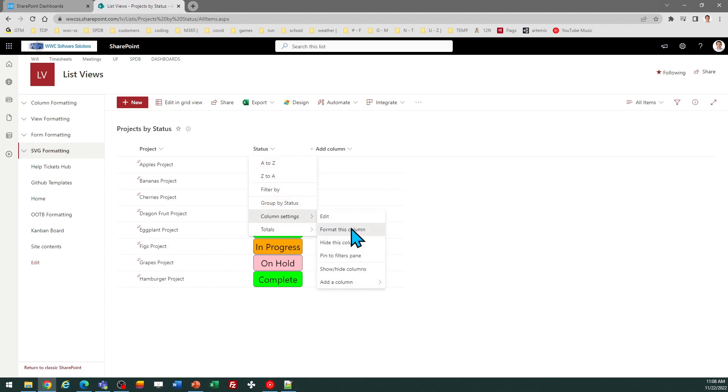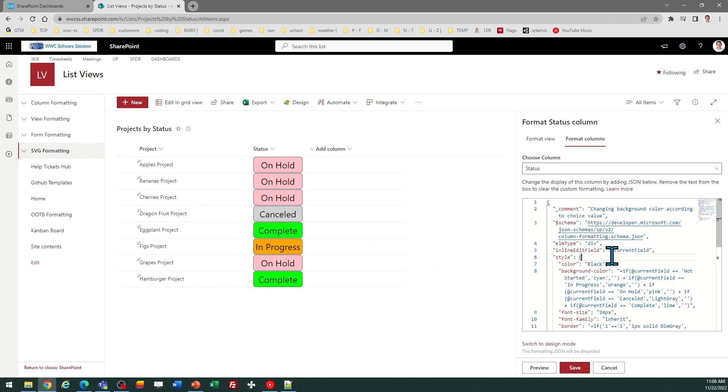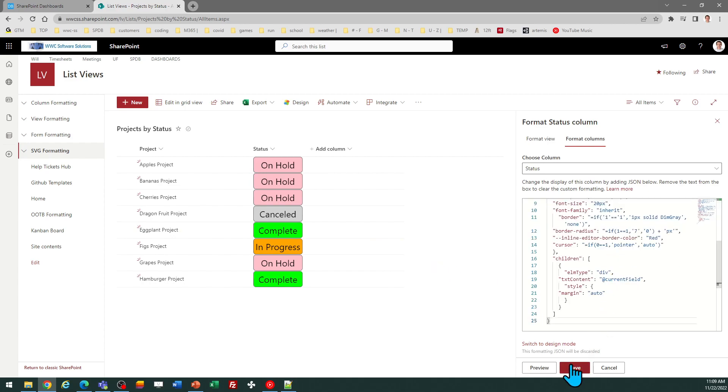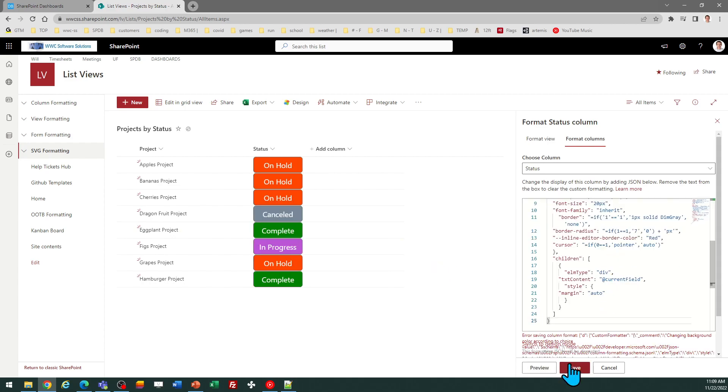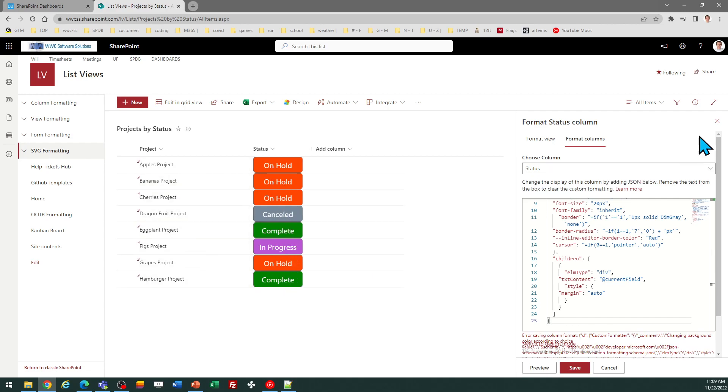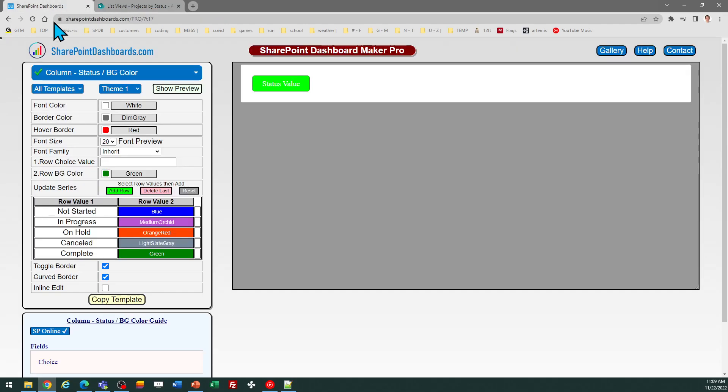Then go back in here and reapply my formatting. So format this column, select all, paste, and there are the settings which I apply. Notice I turned off the inline edit mode. This is a really easy to use template. You can style it to look however you want, and I hope that helped. Good luck.